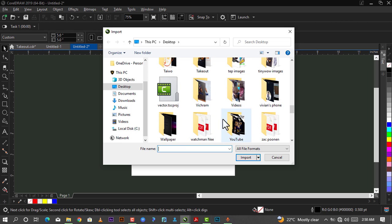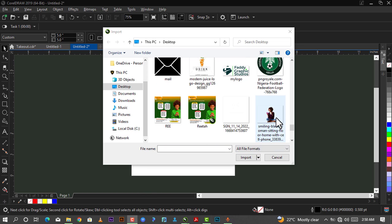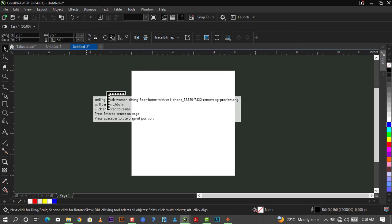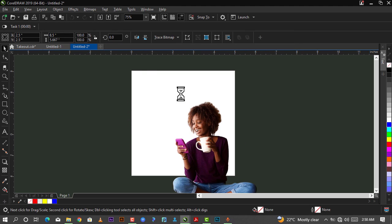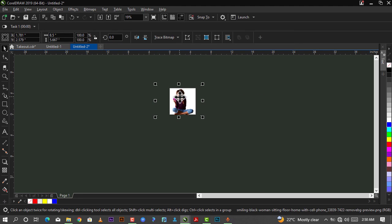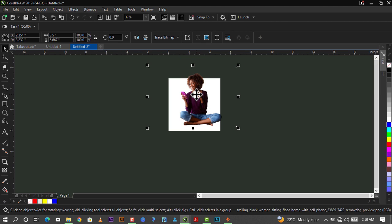So this is the image I'll be making use of. It has no background, it's a PNG file actually. I'll just select it and click on Import, then I'll click here to drop it.